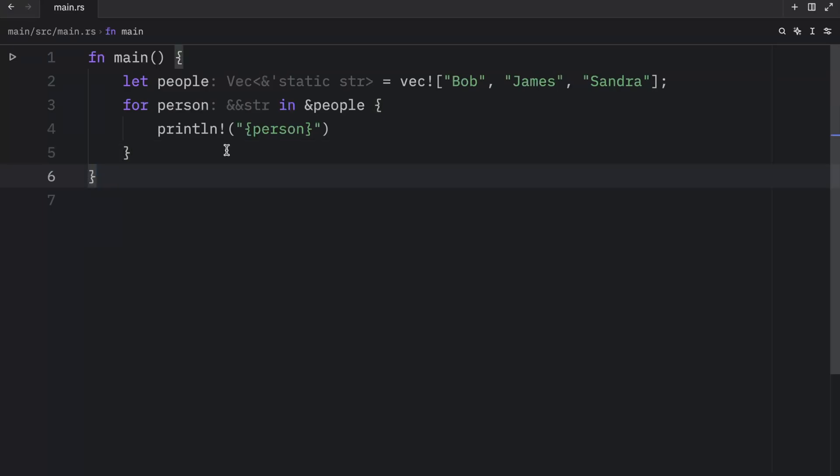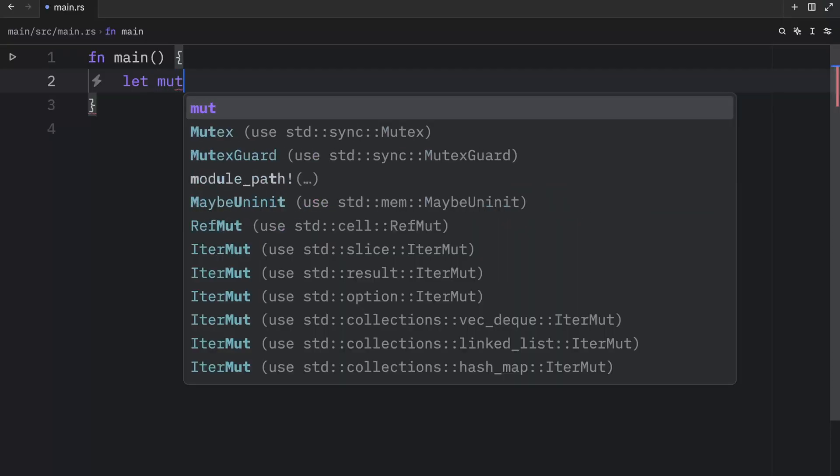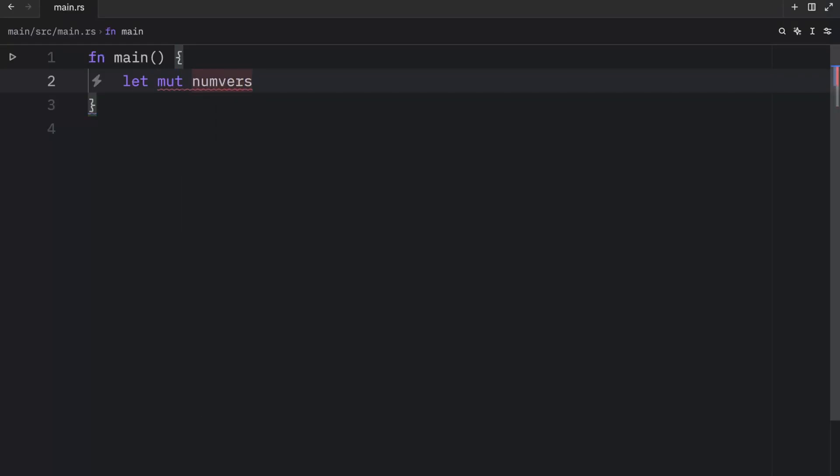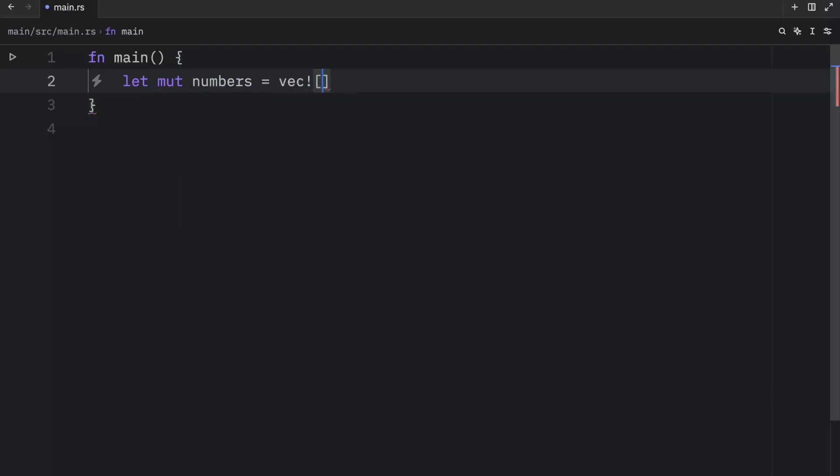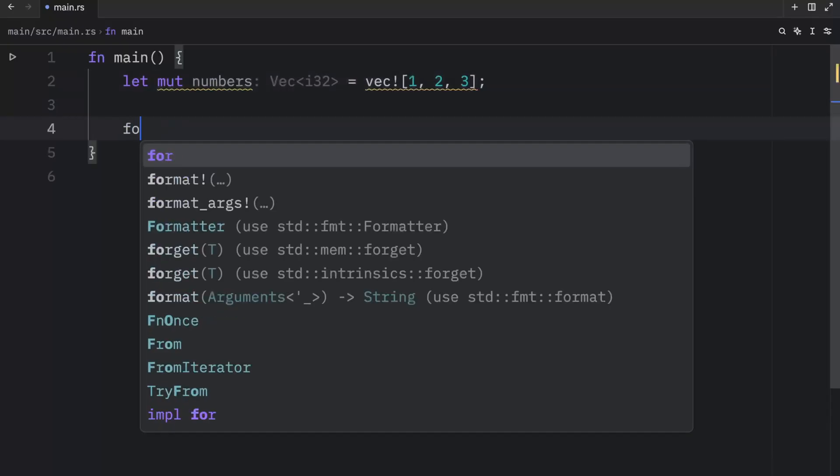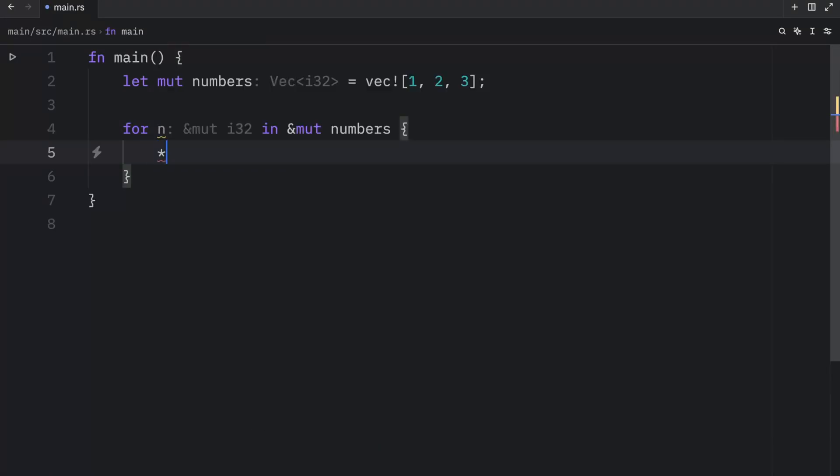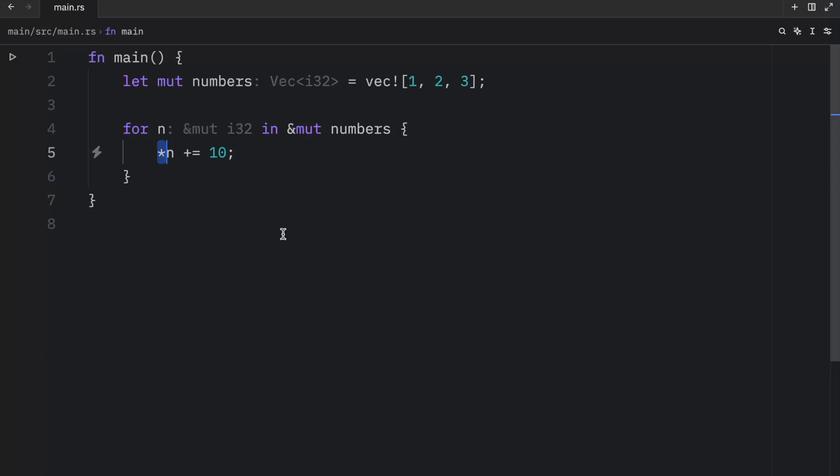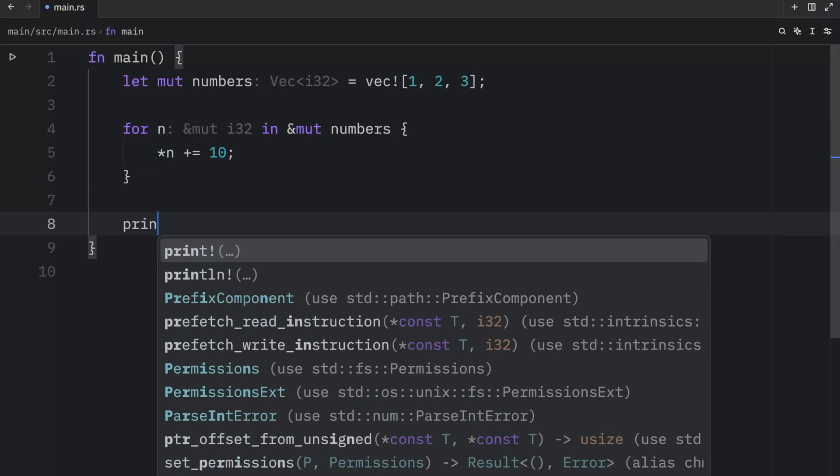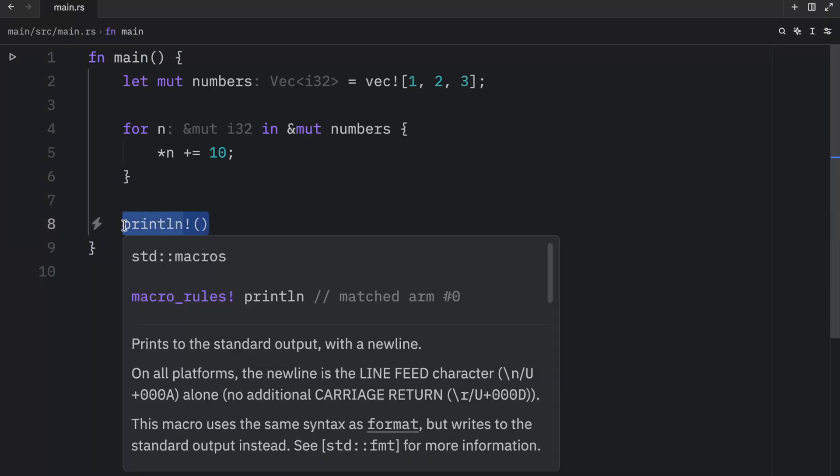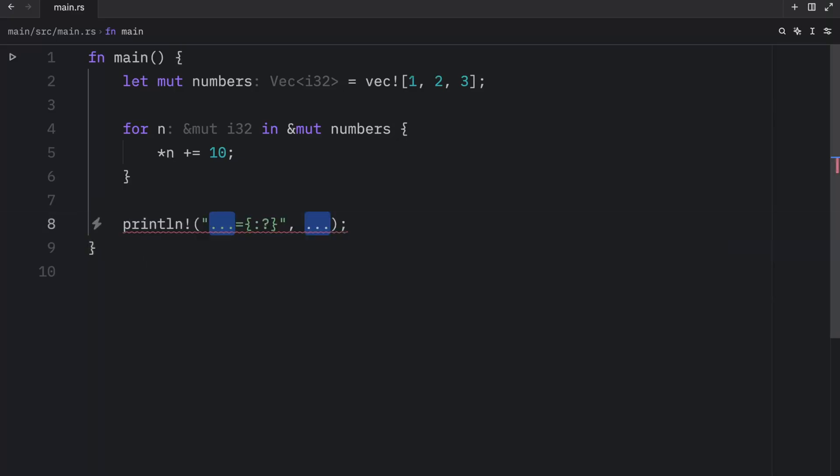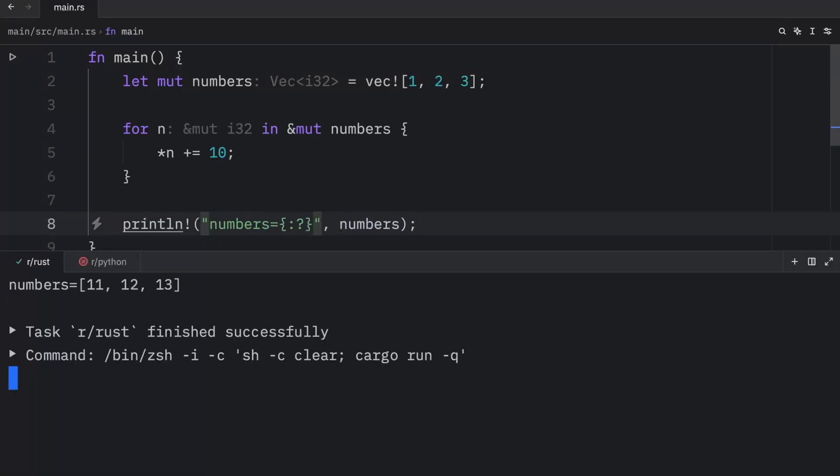And if we make our vector mutable, we can also apply changes to it as we iterate over it. So maybe we want to do some mathematical computations to a vector of numbers. And here we'll create a vector with one, two, and three. Then for n, in the mutable numbers, we're going to dereference n plus equals 10. And all this does is add 10 to each one of these numbers. And the asterisk is used to dereference a variable to get its value. But we will discuss the dereference operator in a future video. For now, just know that we're modifying the original elements. And when we run this, what we should get as an output is that numbers now equal 11, 12 and 13.